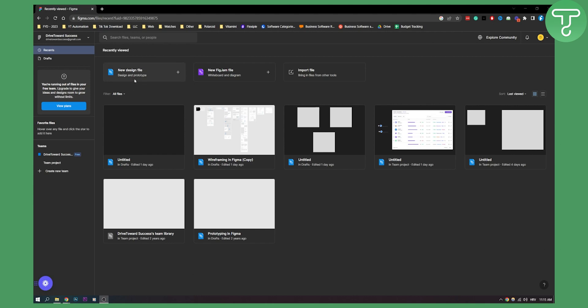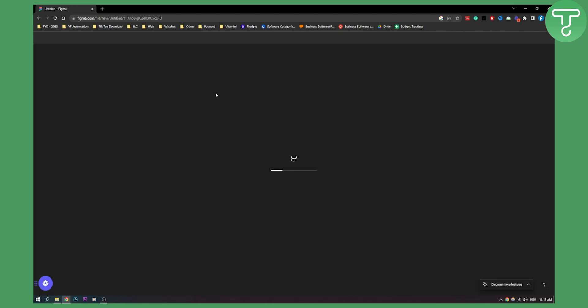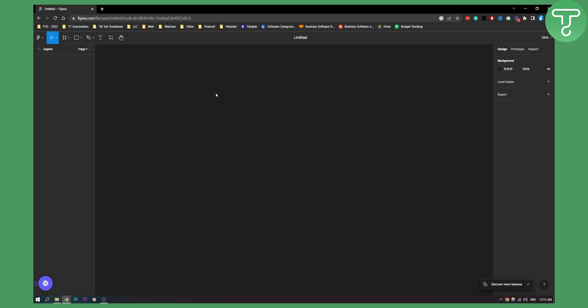Now here what you can do is you can click new design file. Now this will create a new design file right in Figma.